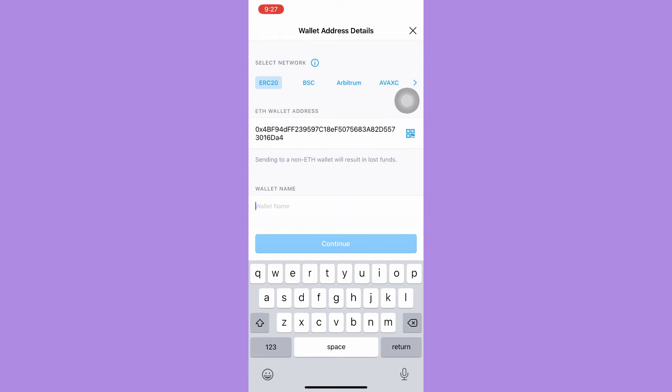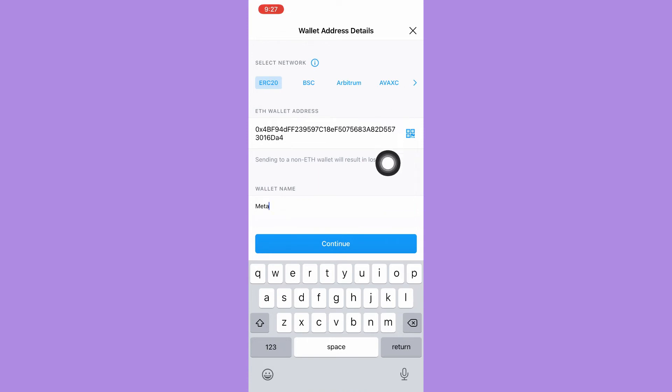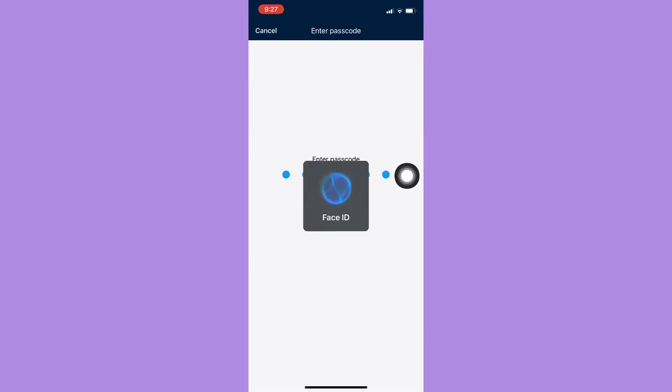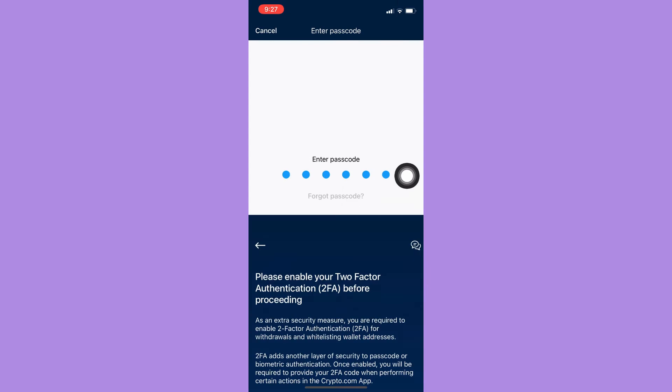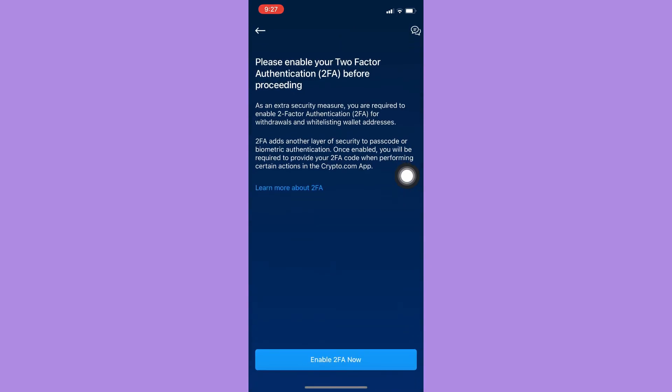You need to type in the wallet name, for example 'meta', and then click continue. Enter your passcode or your face ID. If it asks you to enable your 2FA, you need to enable it.